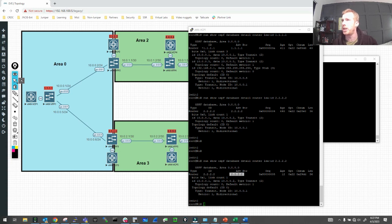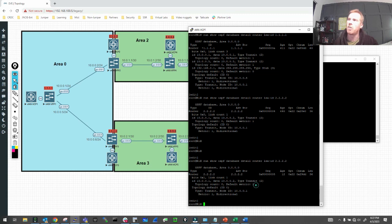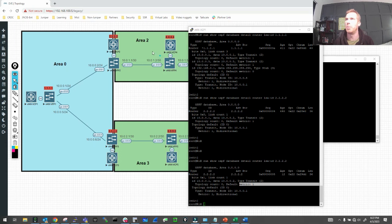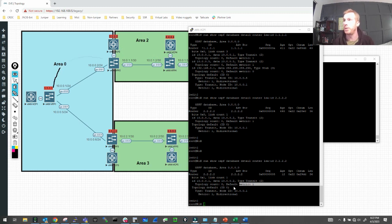We can still see the same interface information — the ID, data, cost, metric of 1. R2 is saying: to get to the 10.0.0.1 network, it costs me 1. R1 sees that directly. But from R4's perspective in a later video, the metric would be 1+1=2, because R4 must go from R4 to R2, then R2 to R4's destination. So 1 plus 1 gives a metric of 2.